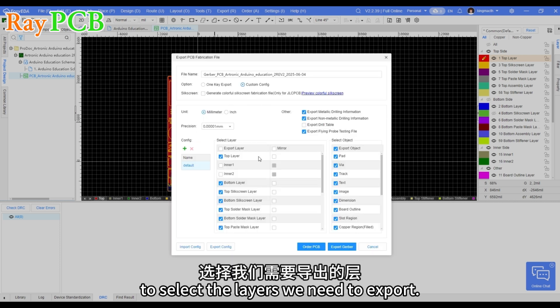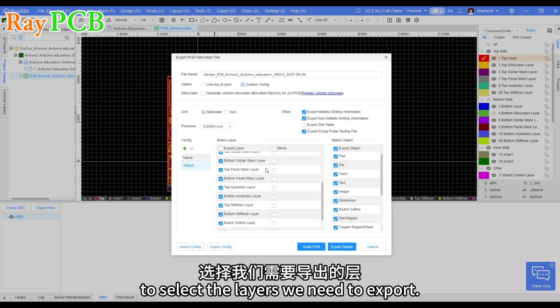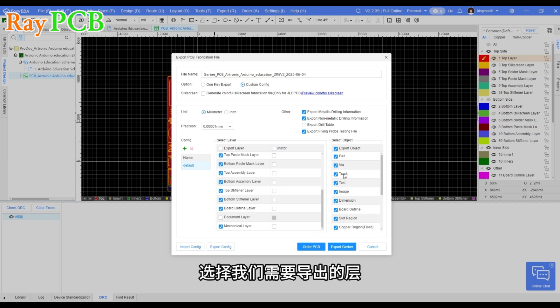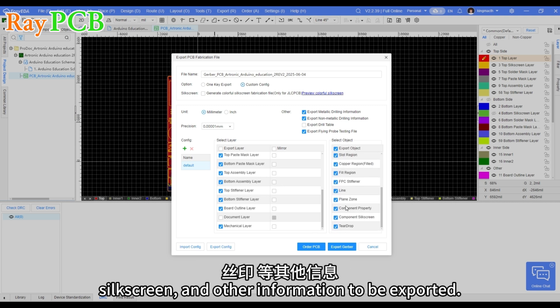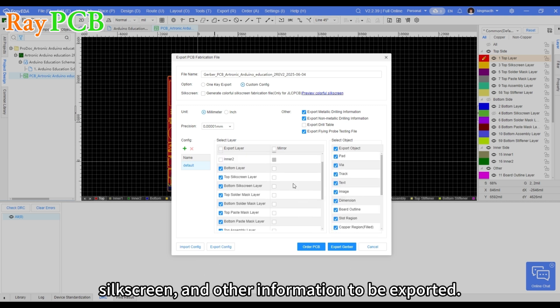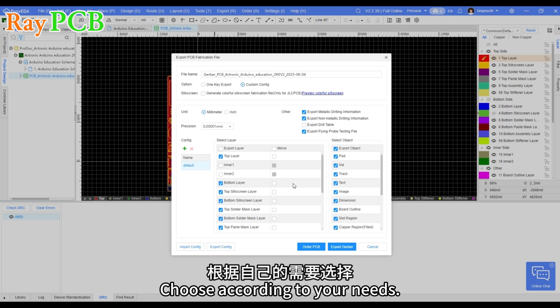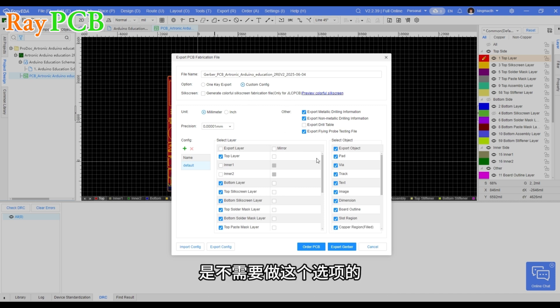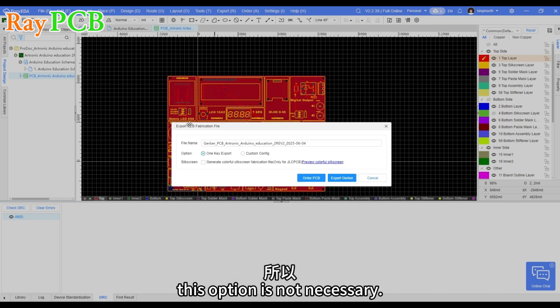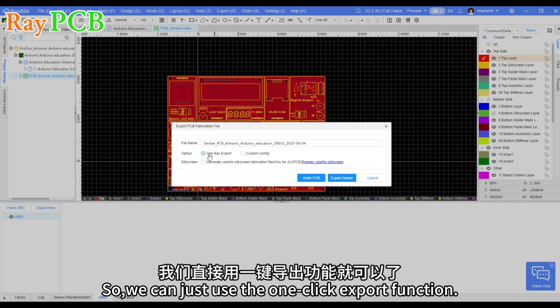To select the layers we need to export. This includes vias, silkscreen, and other information to be exported. Choose according to your needs. For standard manufacturing, this option is not necessary. So we can just use the one-click export function.